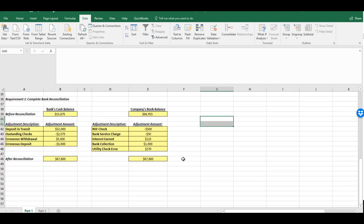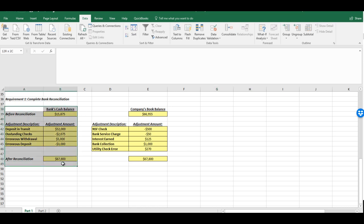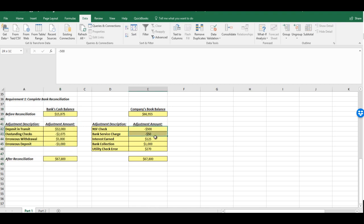Part two is the set of adjusting entries that we need to perform. Now, notice with the adjusting entries, we cannot do anything on the bank side. We can't go into the bank's records and change it. We, at most, we can notify them there's an error. With the book balance, we absolutely have to make the changes because nobody else will. Nobody else will have access to our account. So for these five items, we're going to need to make adjustments.